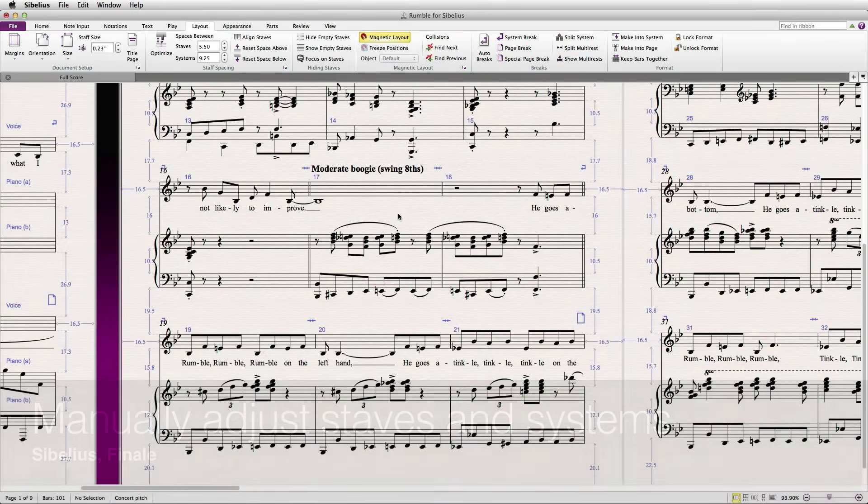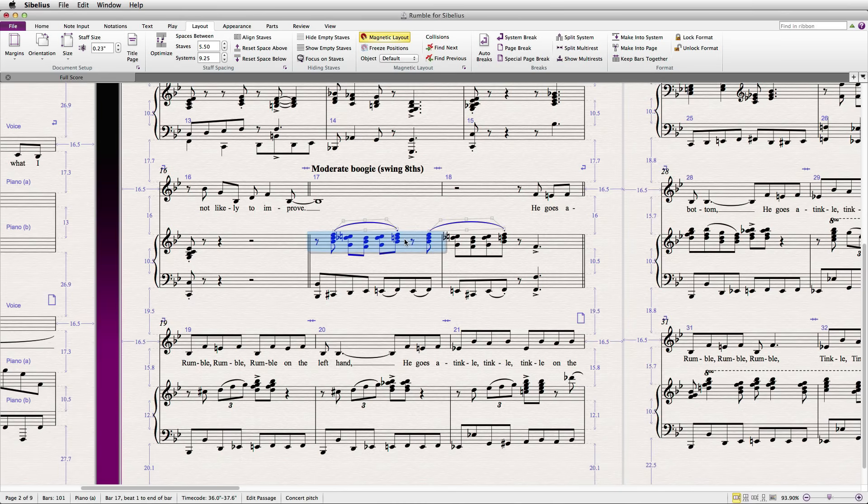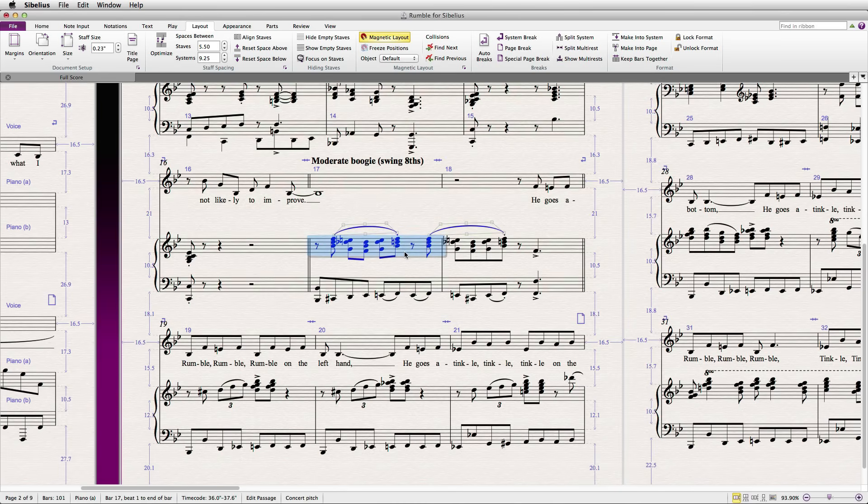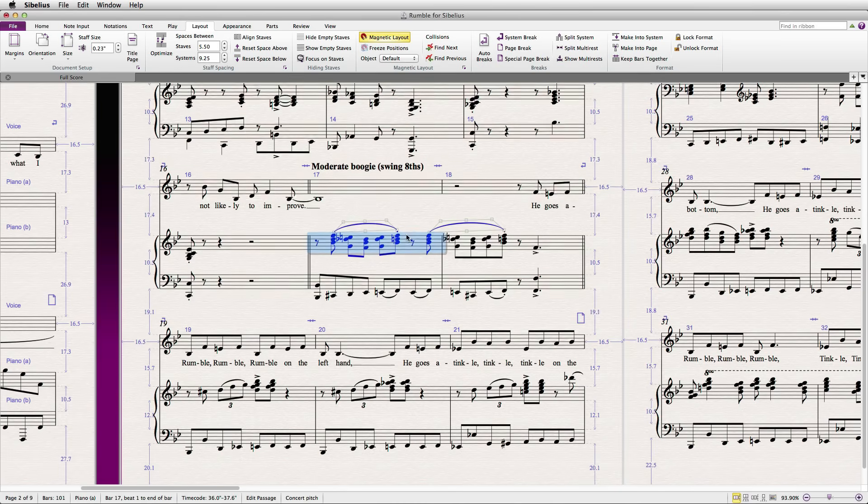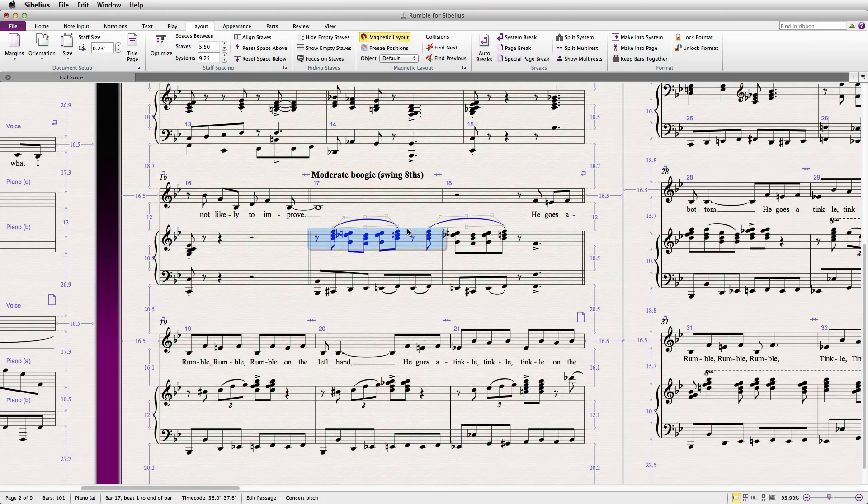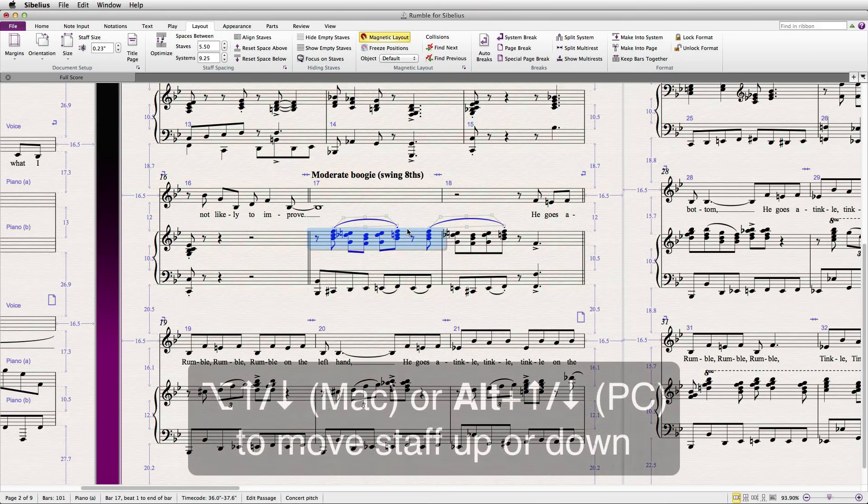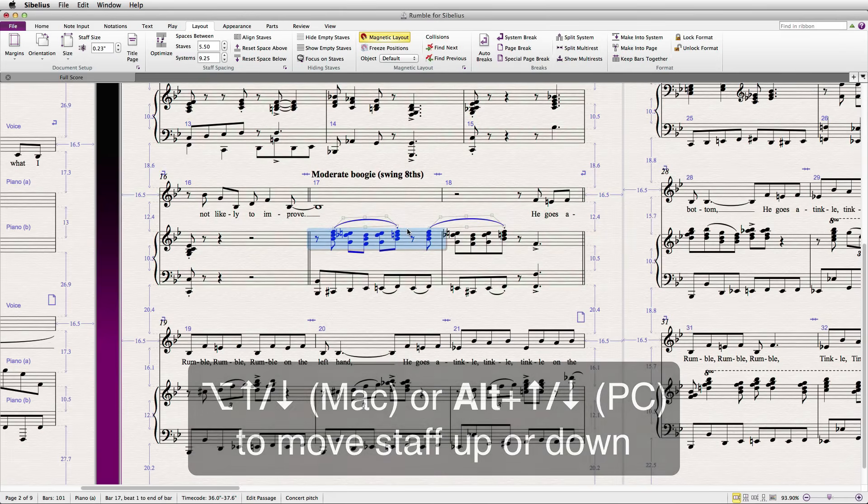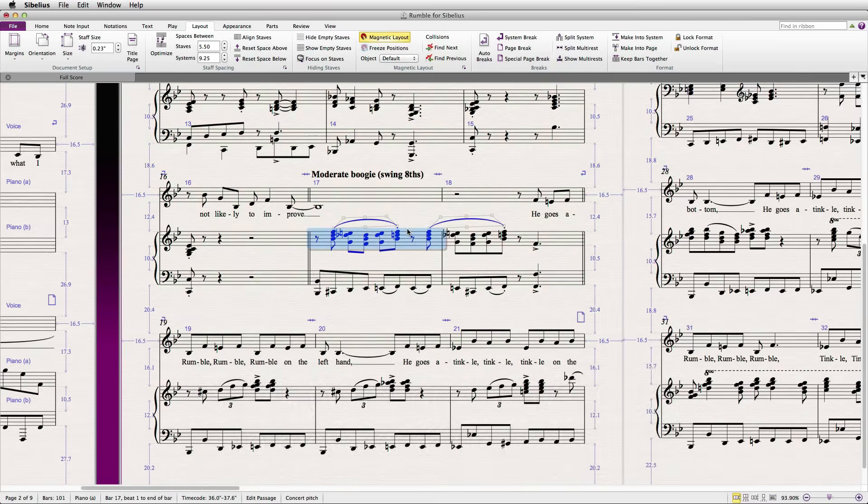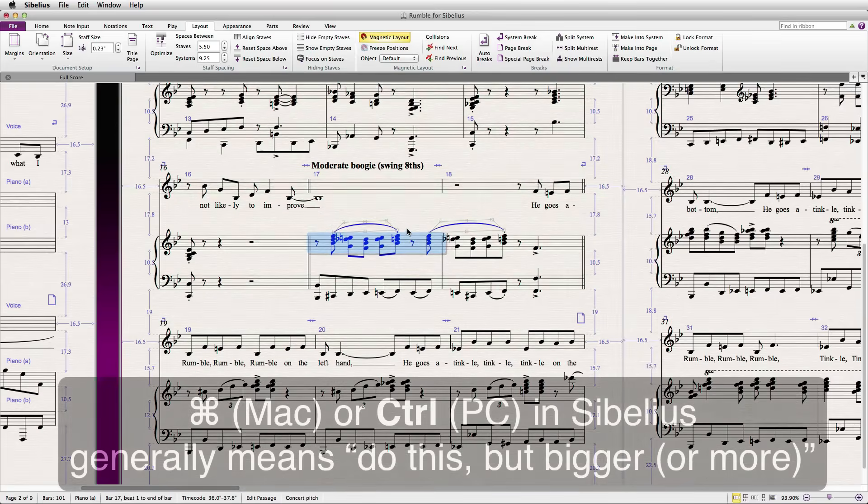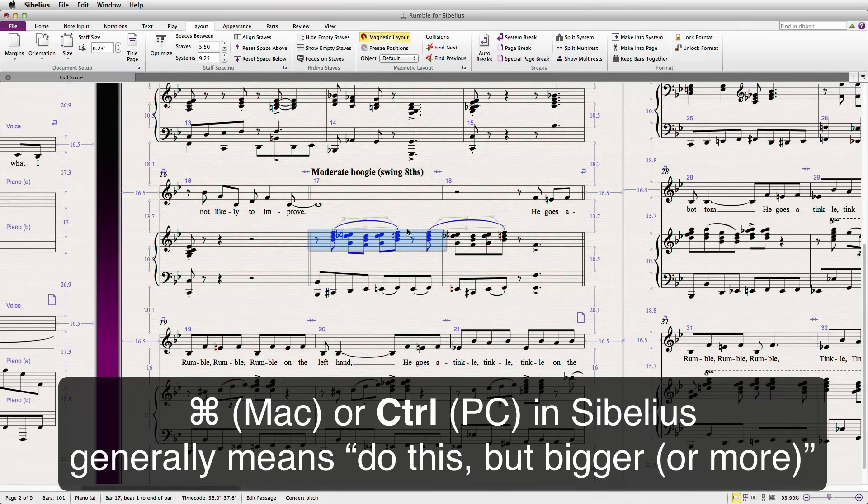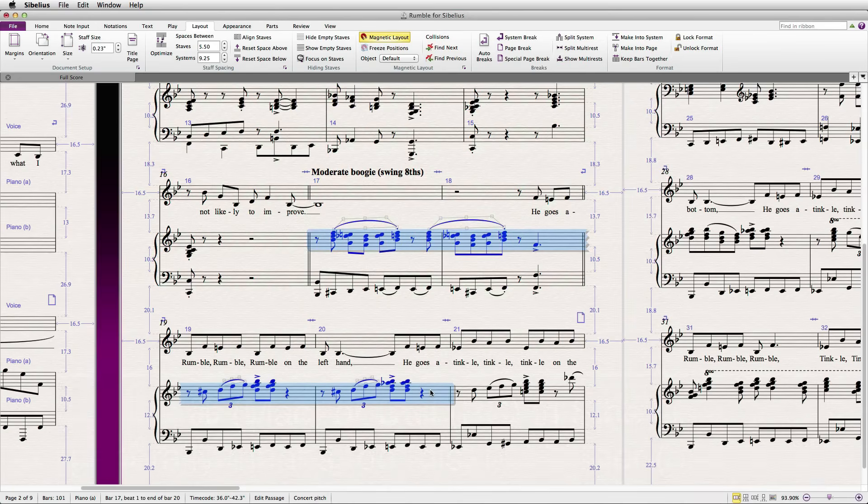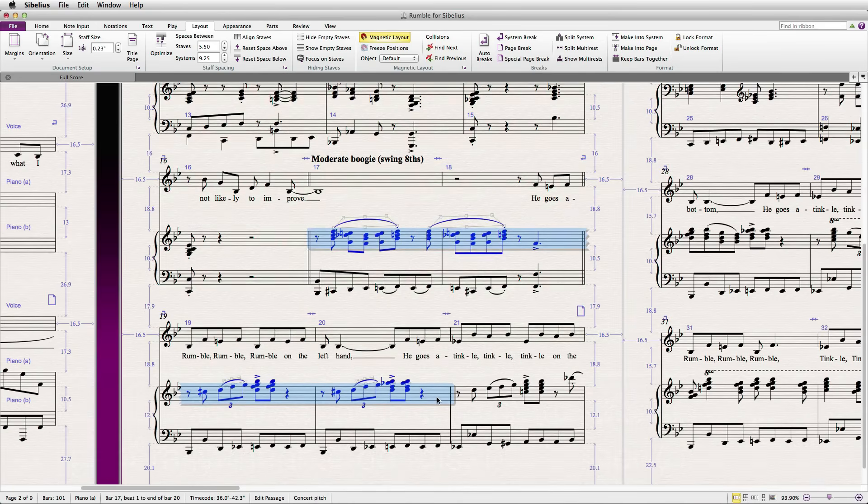In Sibelius, you can click on any measure and drag the staff up or down to adjust its vertical position. The keyboard shortcut is Option on Mac or Alt on PC plus the up or down arrow, and you can hold Command or Control to adjust in larger increments. You can do this for more than one system as well.